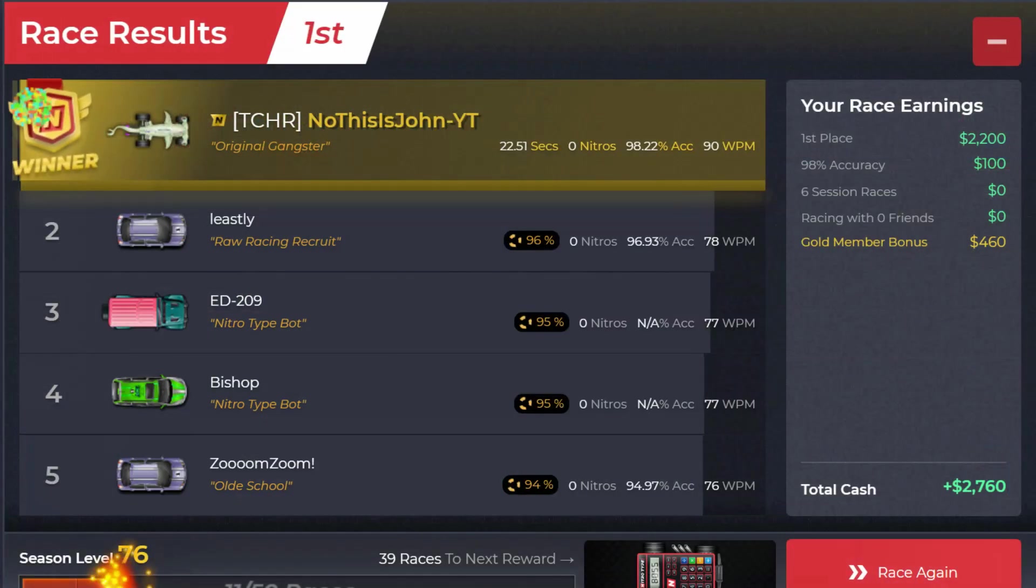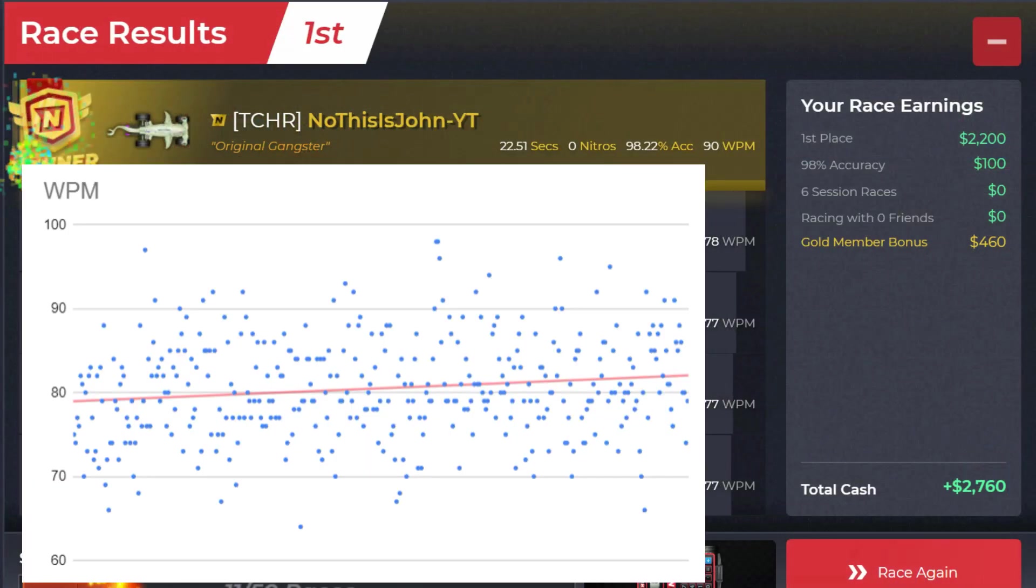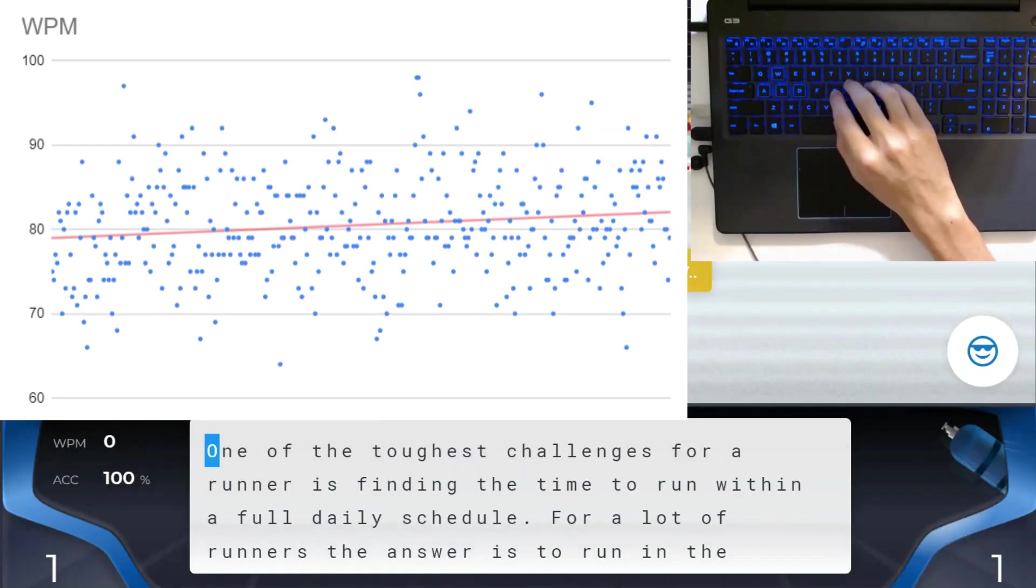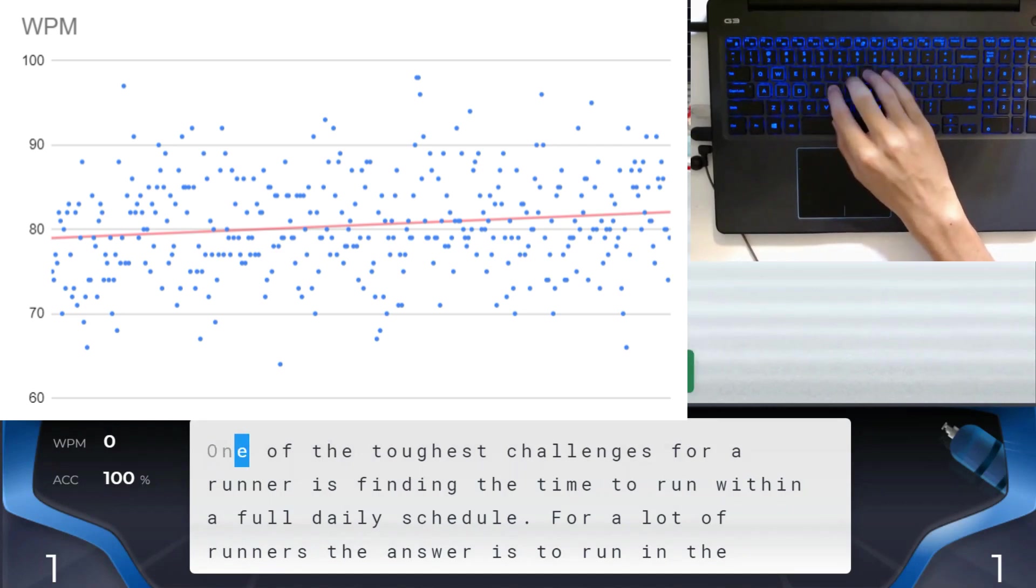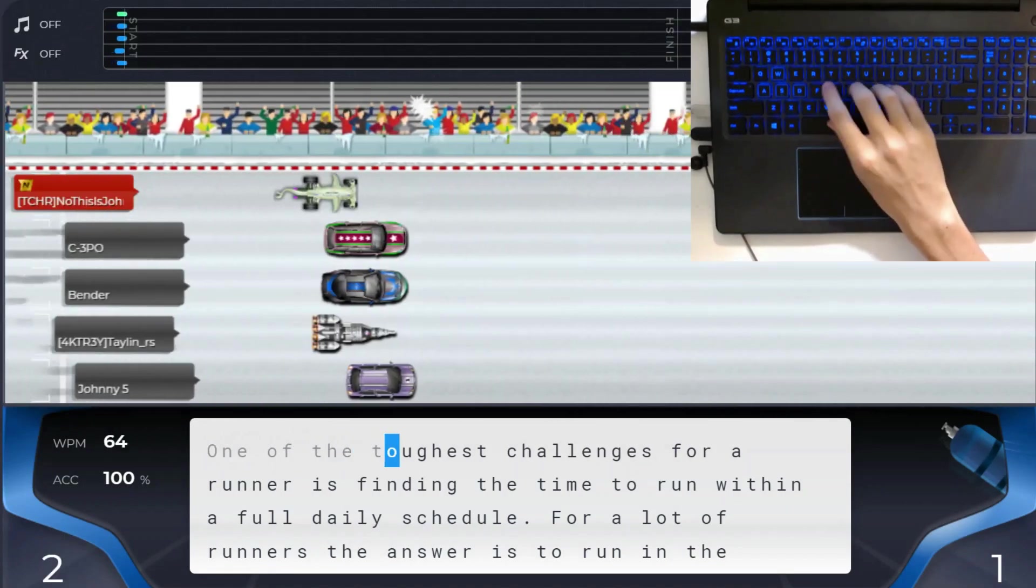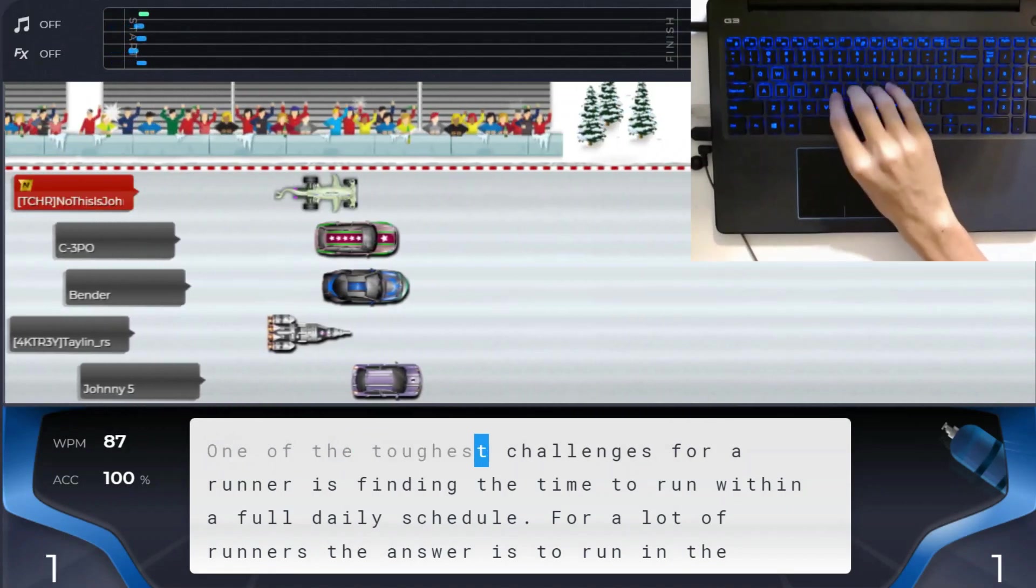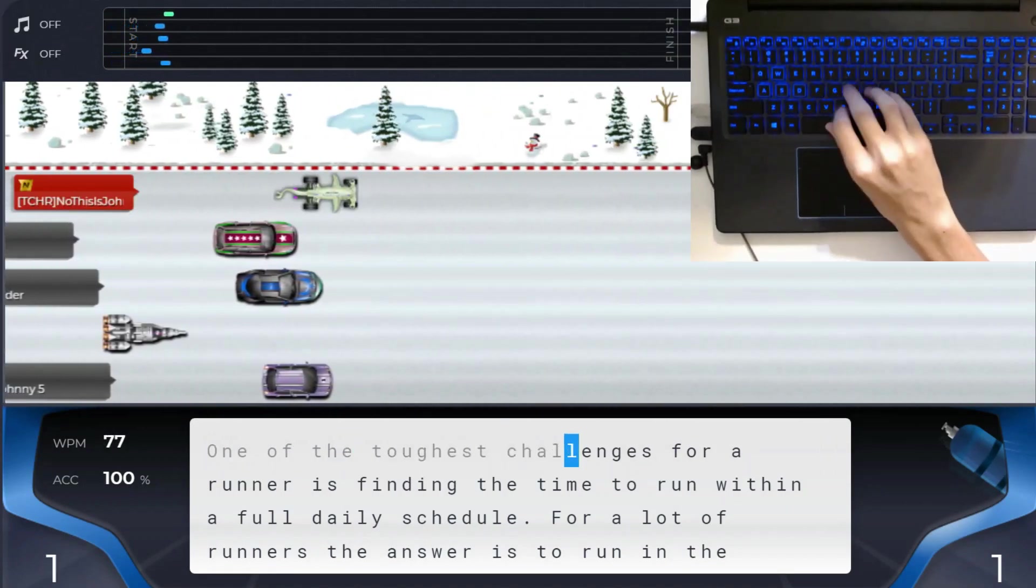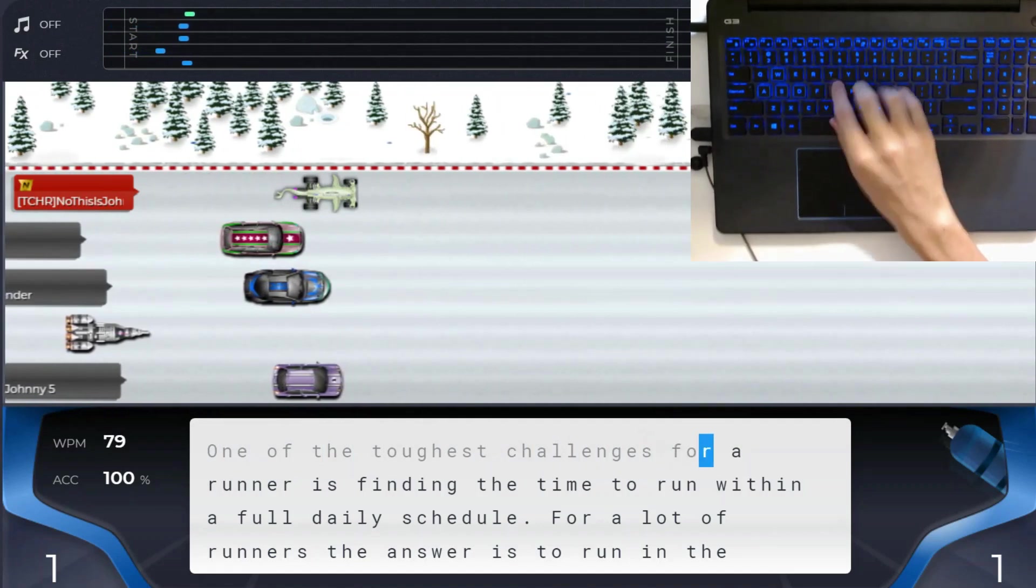I also averaged over 80 words per minute across my 370 races this week, which was the first time I had done that. I don't know why I like the 80 barrier in particular, but I think that's a nice achievement.